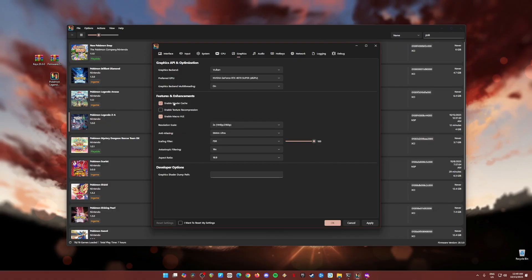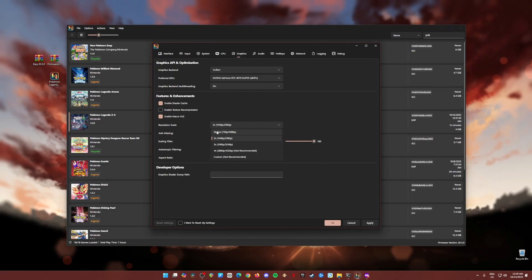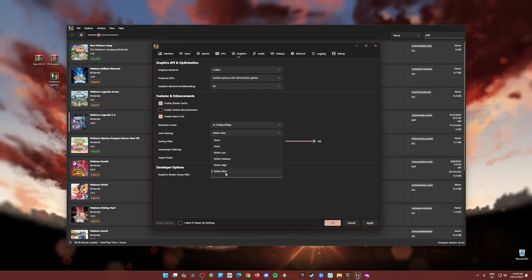In features and enhancements, you should enable shader cache and enable texture HLE. The resolution scale should be two times resolution, or if you have a powerful CPU or graphics card, you can go for three times or four times resolution. You can go for 4K resolution, but if you are on the lower end, then you can choose native resolution, which is the base resolution of the Switch. Anti-aliasing, I have set it to max, which is SMAA Ultra. If you're still having some issues, you can go to none.